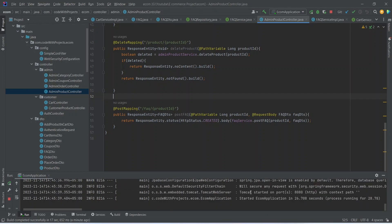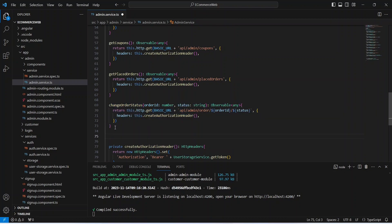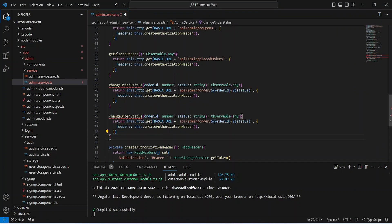Our application is up on port 8080. Now let's go to our Angular application and create a page to post the FAQ. In the Angular application, first we need to create the API call. We can open our admin service, copy the existing change order status API, paste it, and change the name to postFaq.